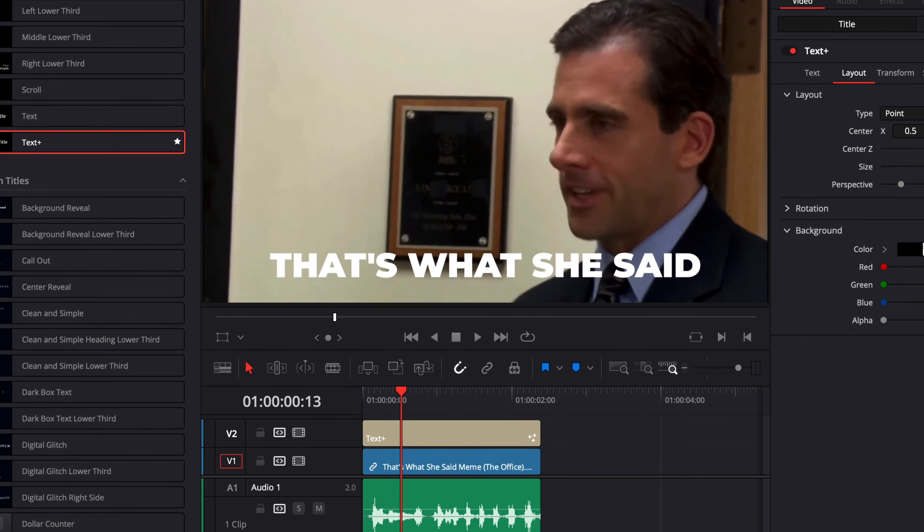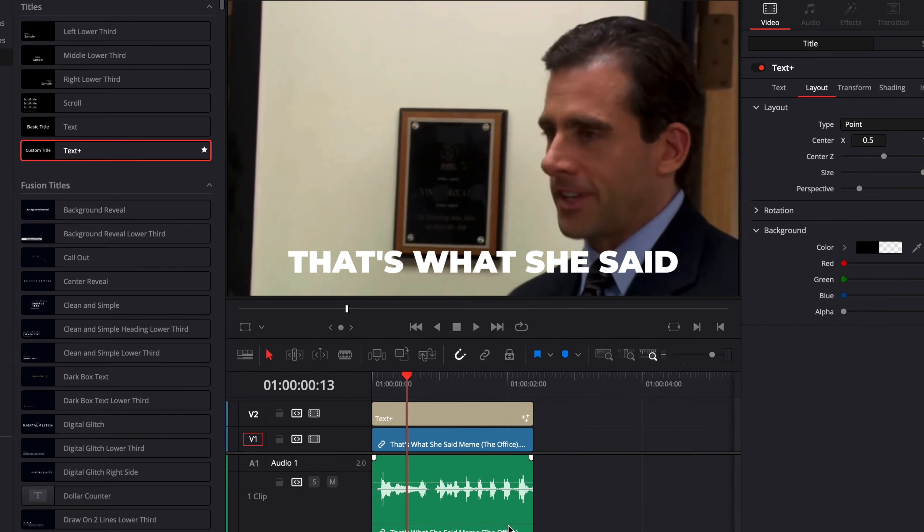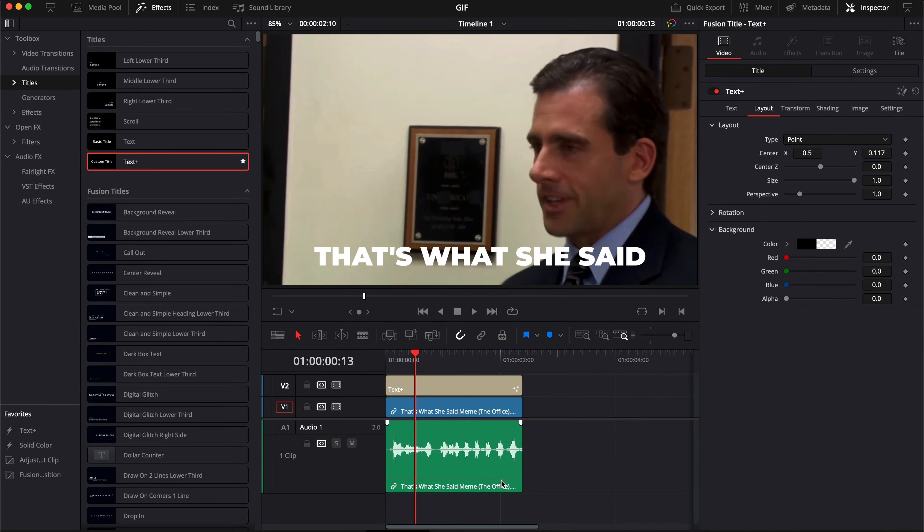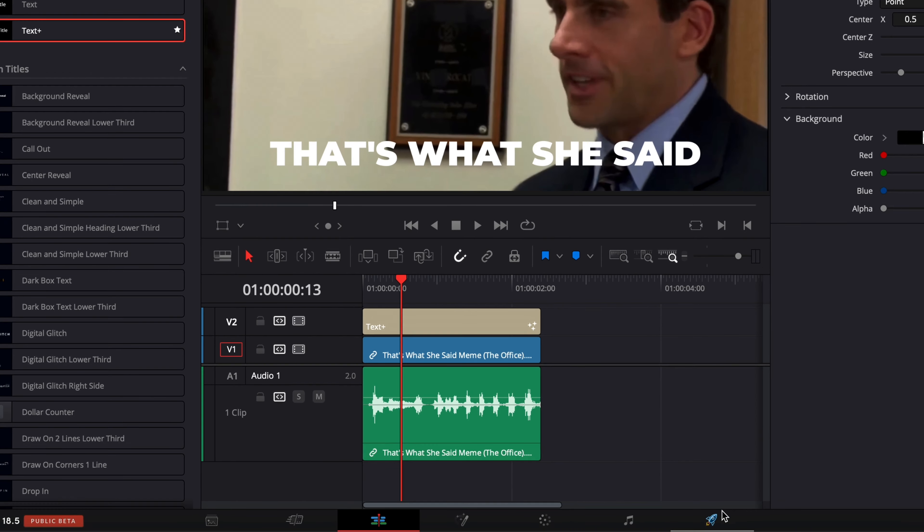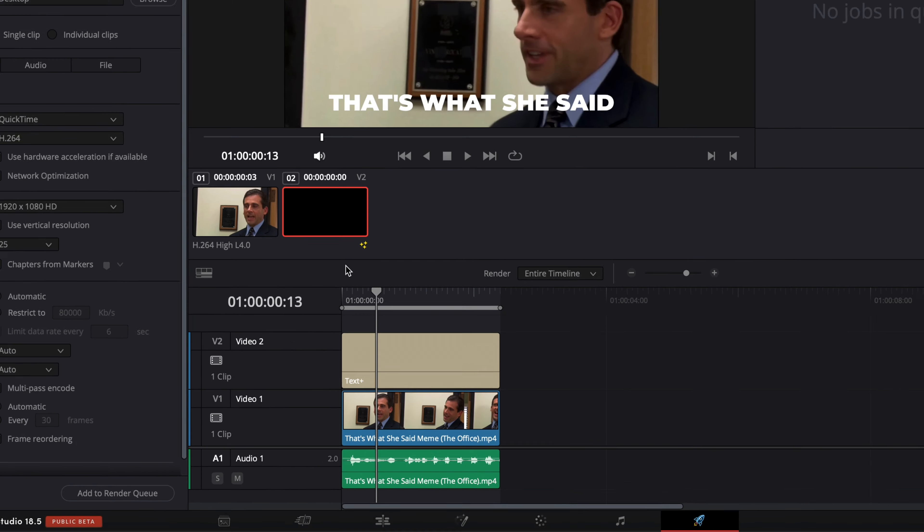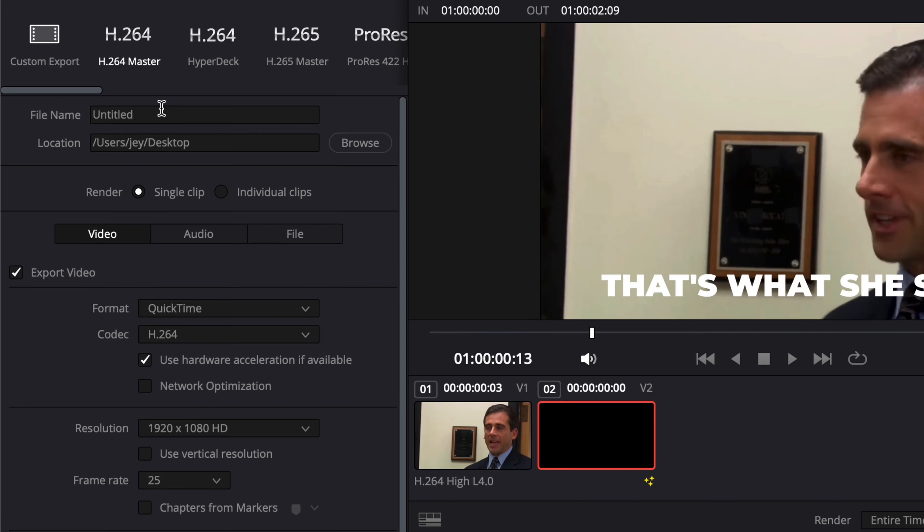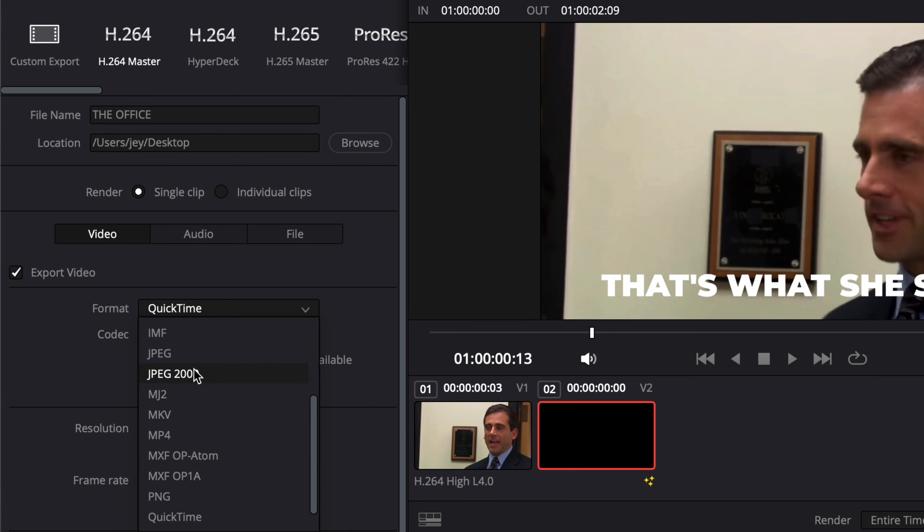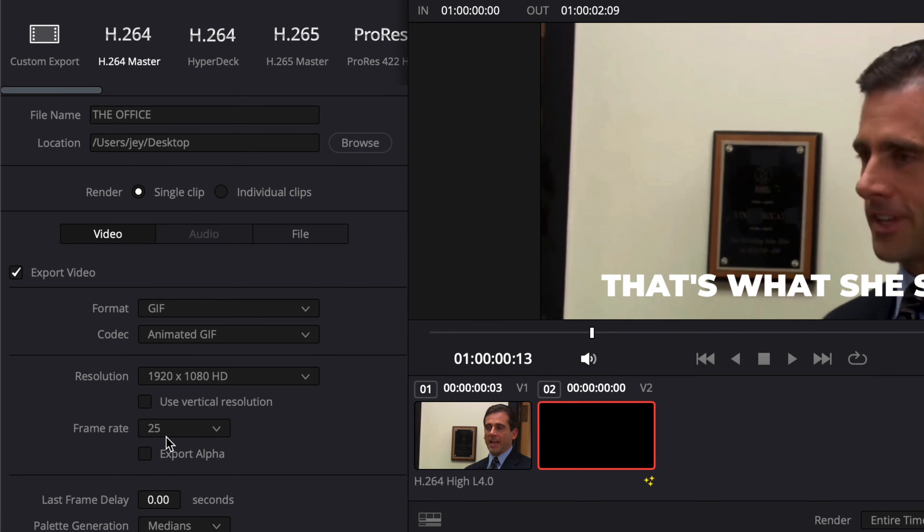Once you're happy with your sequence and you're ready to export it as a GIF, you can just go over to the Deliver page. In the Deliver page, you can simply choose a name. So here, we're going to go with the Office. I choose a location, and then you can go over to Format, and here you can select GIF.